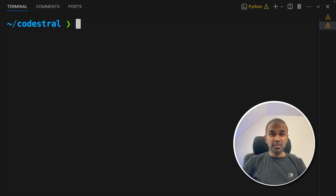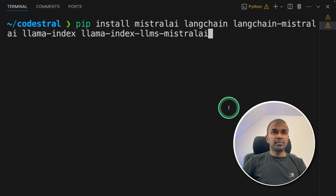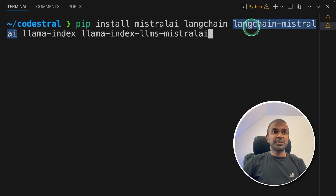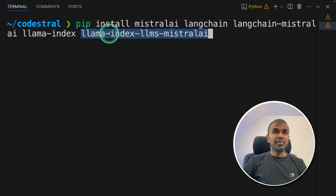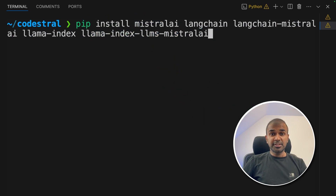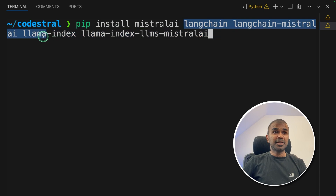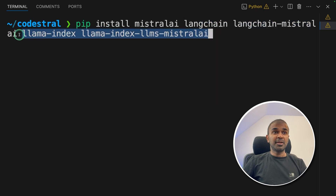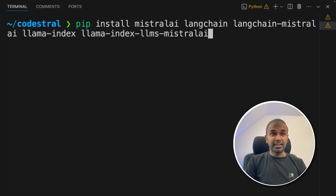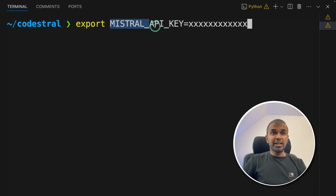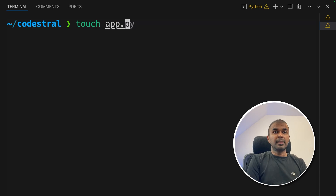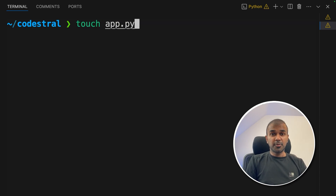First, I'm going to show you how you can integrate this in your application. The first step is to pip install mistralai, langchain, langchain-mistralai, llama-index, and llama-index-llms-mistralai. Mistralai is the main package; the LangChain packages are for LangChain integration, and the LlamaIndex packages are for LlamaIndex integration. Then click enter. Now export your Mistral API key like this and then click enter. You can generate this from the Mistral website. Now let's create a file called app.py and open it.